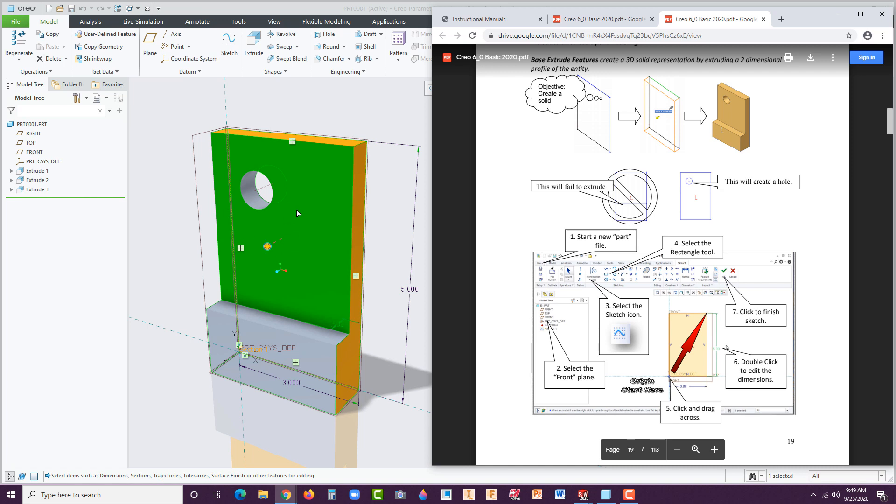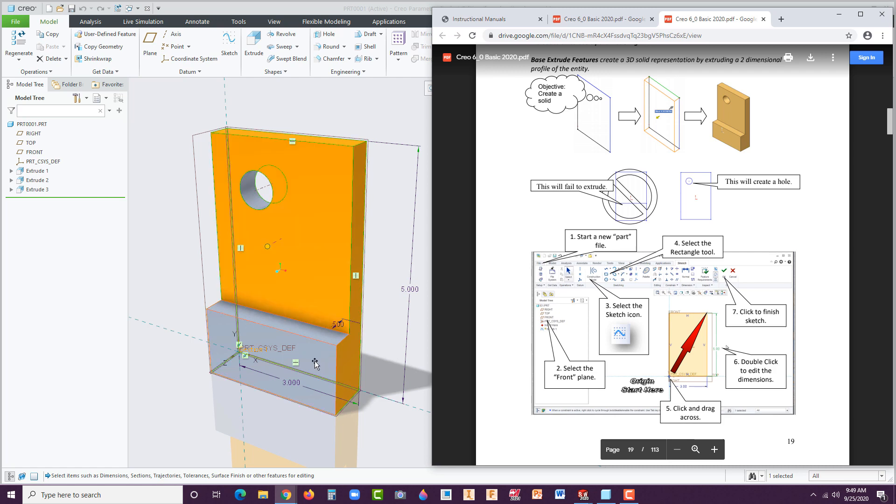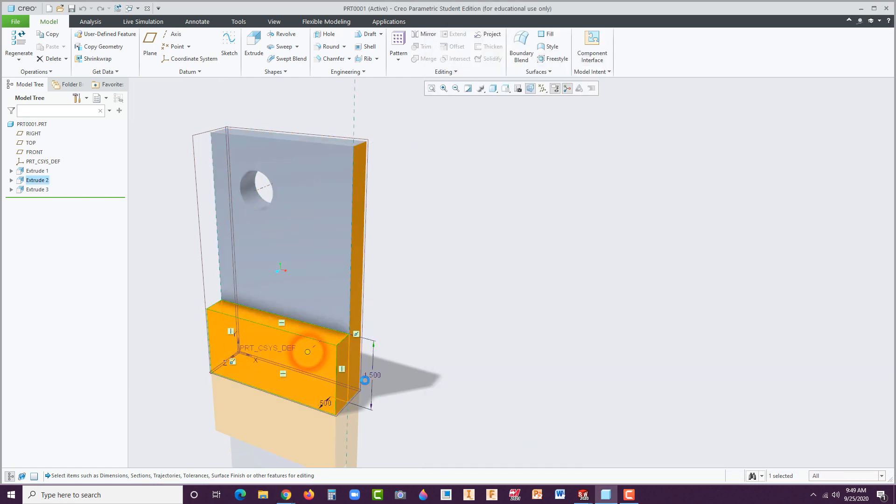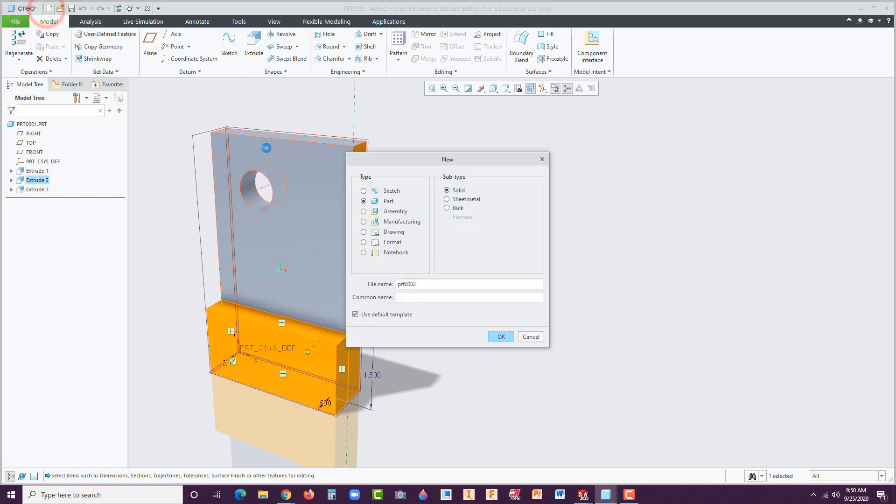As you can see here, the part that we're going to develop is a 3x5 block, half-inch thick, that has this front area which is 1.5 high and a half-inch thick as well, and it has a through hole. Let's begin. Go to New, select Part, and label this capital E1. Never put spaces in between.